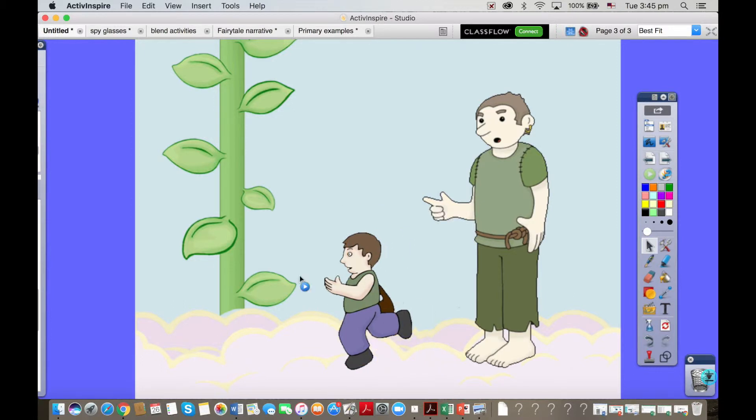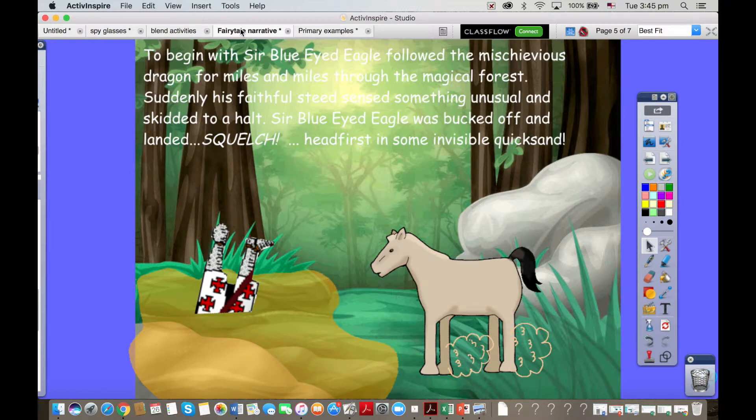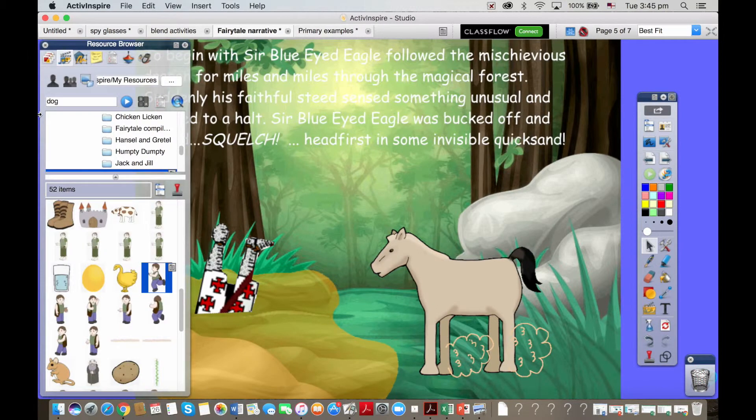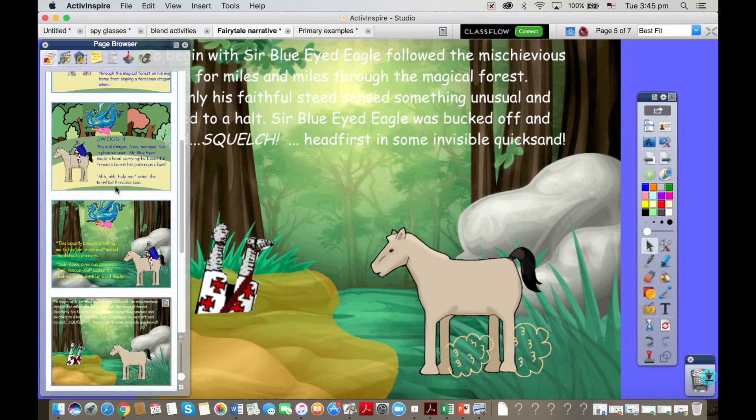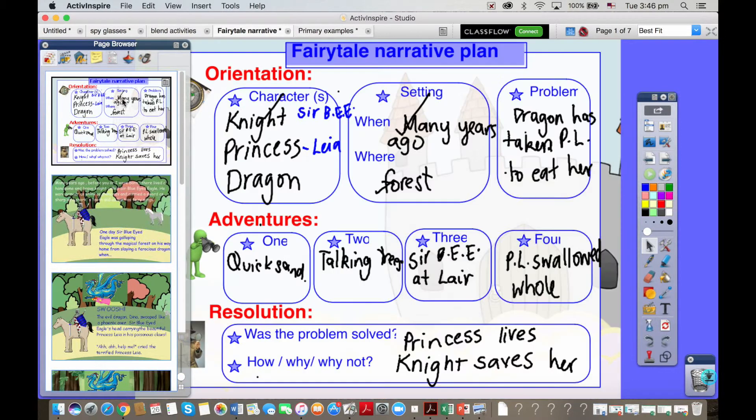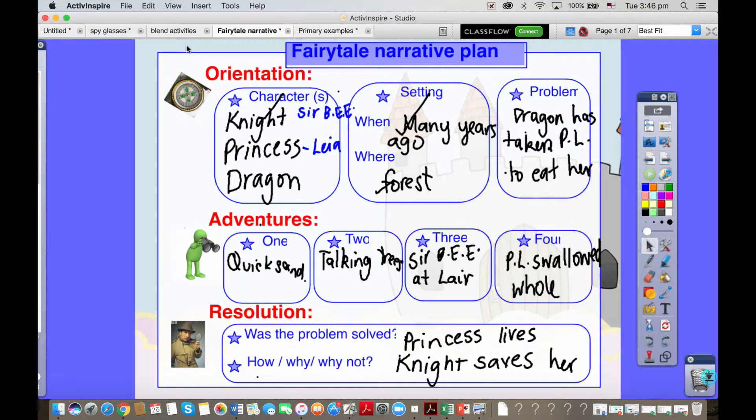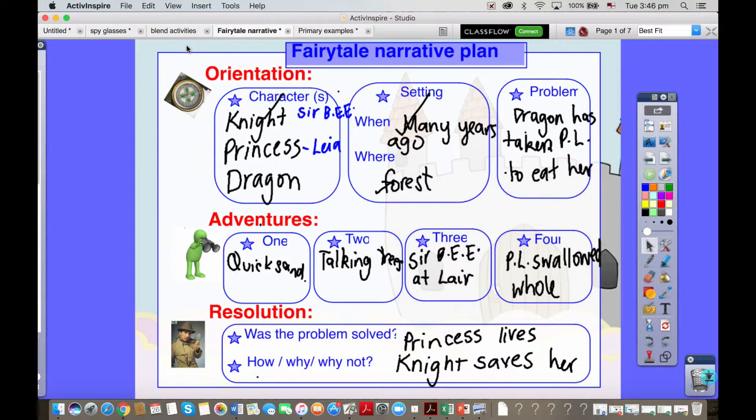Let me move on to show you this little example here. I'll just pop back to the beginning of that. This was a unit of work I did with my year four class. We were doing narratives with a fairy tale unit, they were year three and four actually.